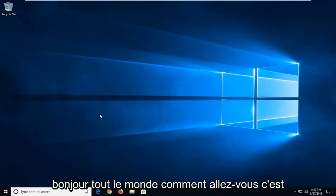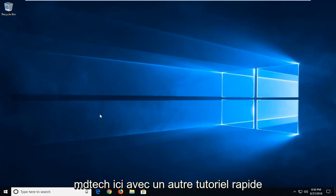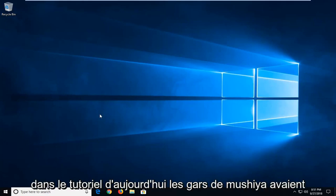Hello everyone, how are you doing? This is MD Tech here with another quick tutorial.